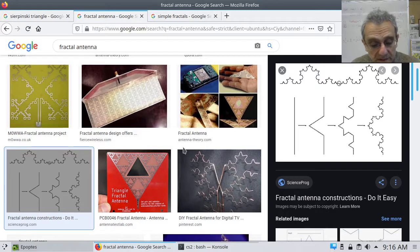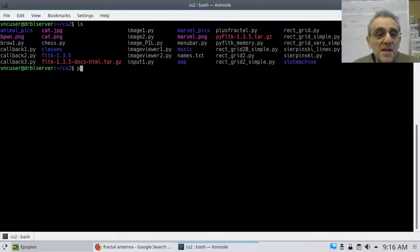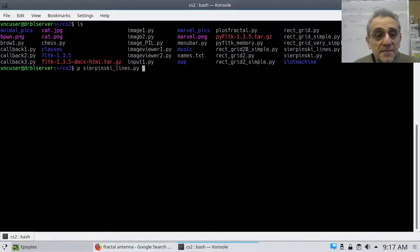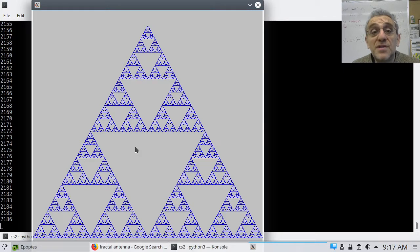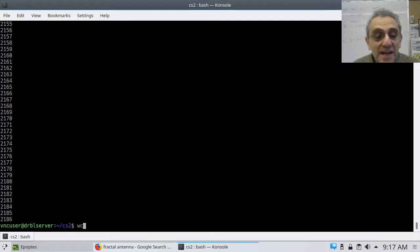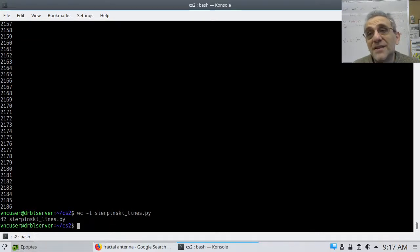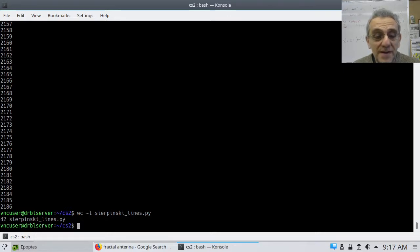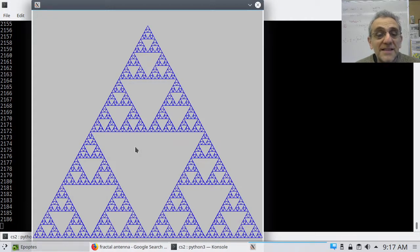Let's take a look at some code I wrote. Here is one — P is just short for Python 3. Let's look at Sierpinski done with lines. I'm using FLTK to do this. Take a look at how long the code is — it's 42 lines of code, essentially under 40 lines. Look at that — self-similarity. Sierpinski triangle done with Python FLTK. So simple, so elegant, so beautiful — recursive algorithms. And you can make fantastic antennas out of these things.